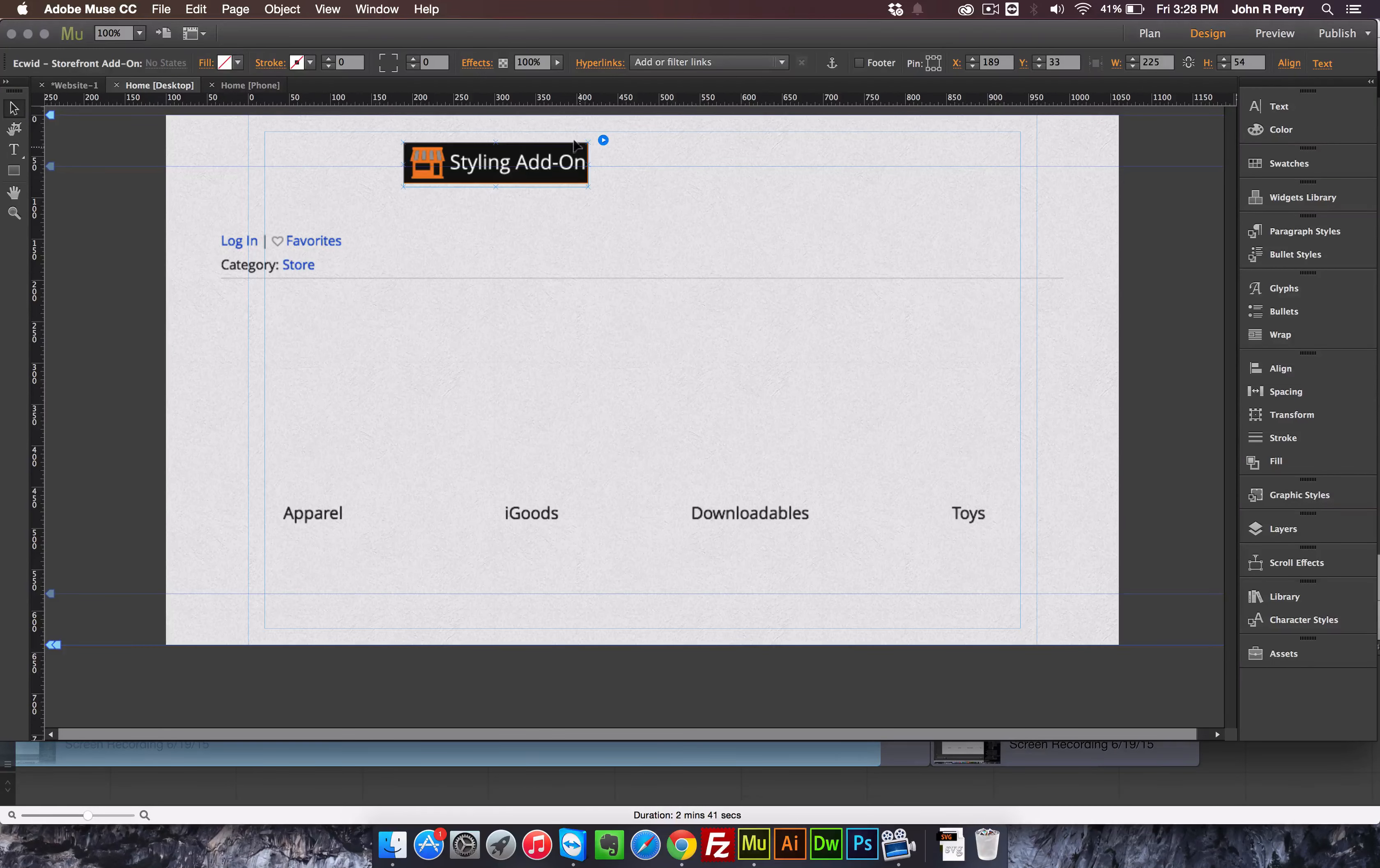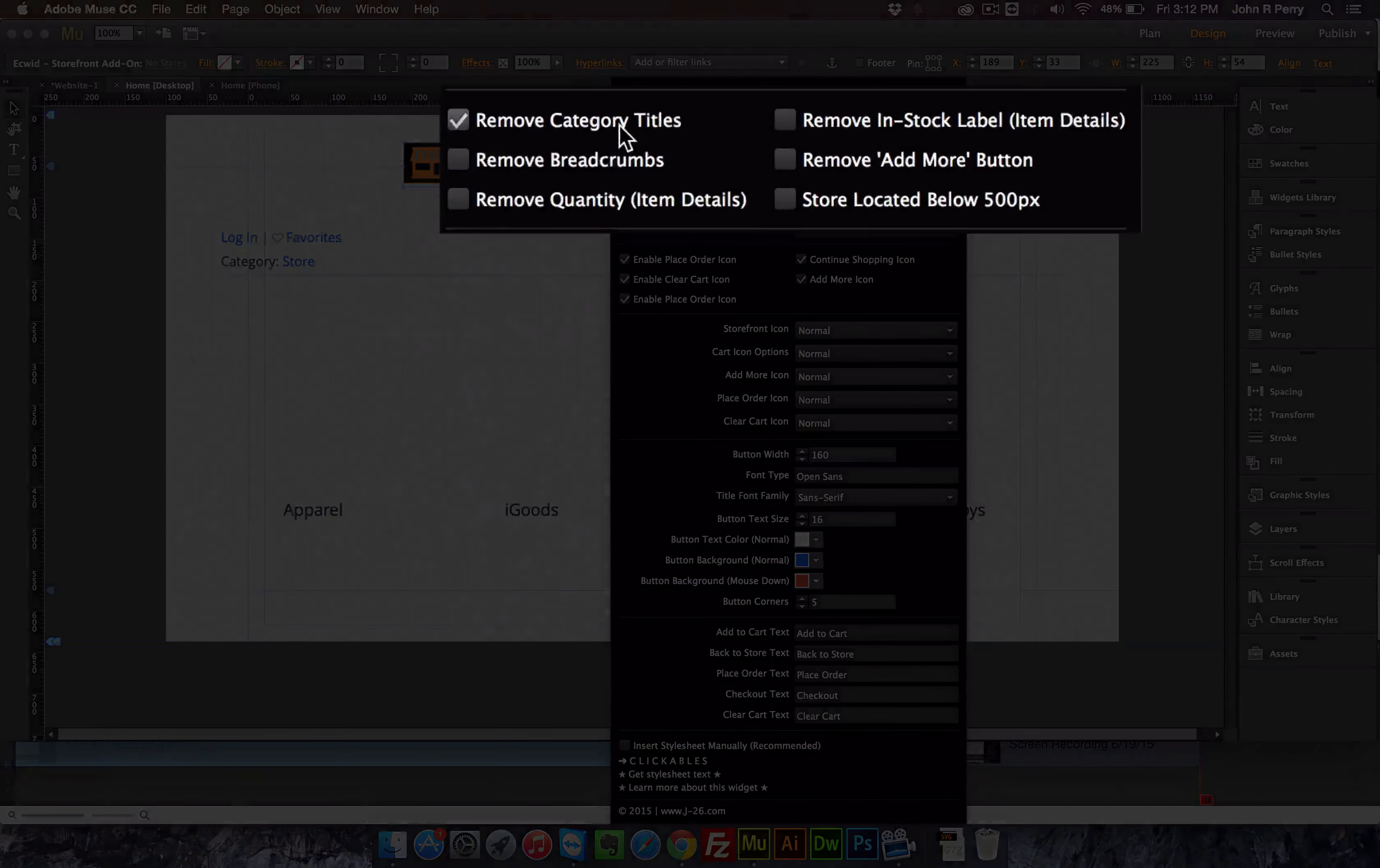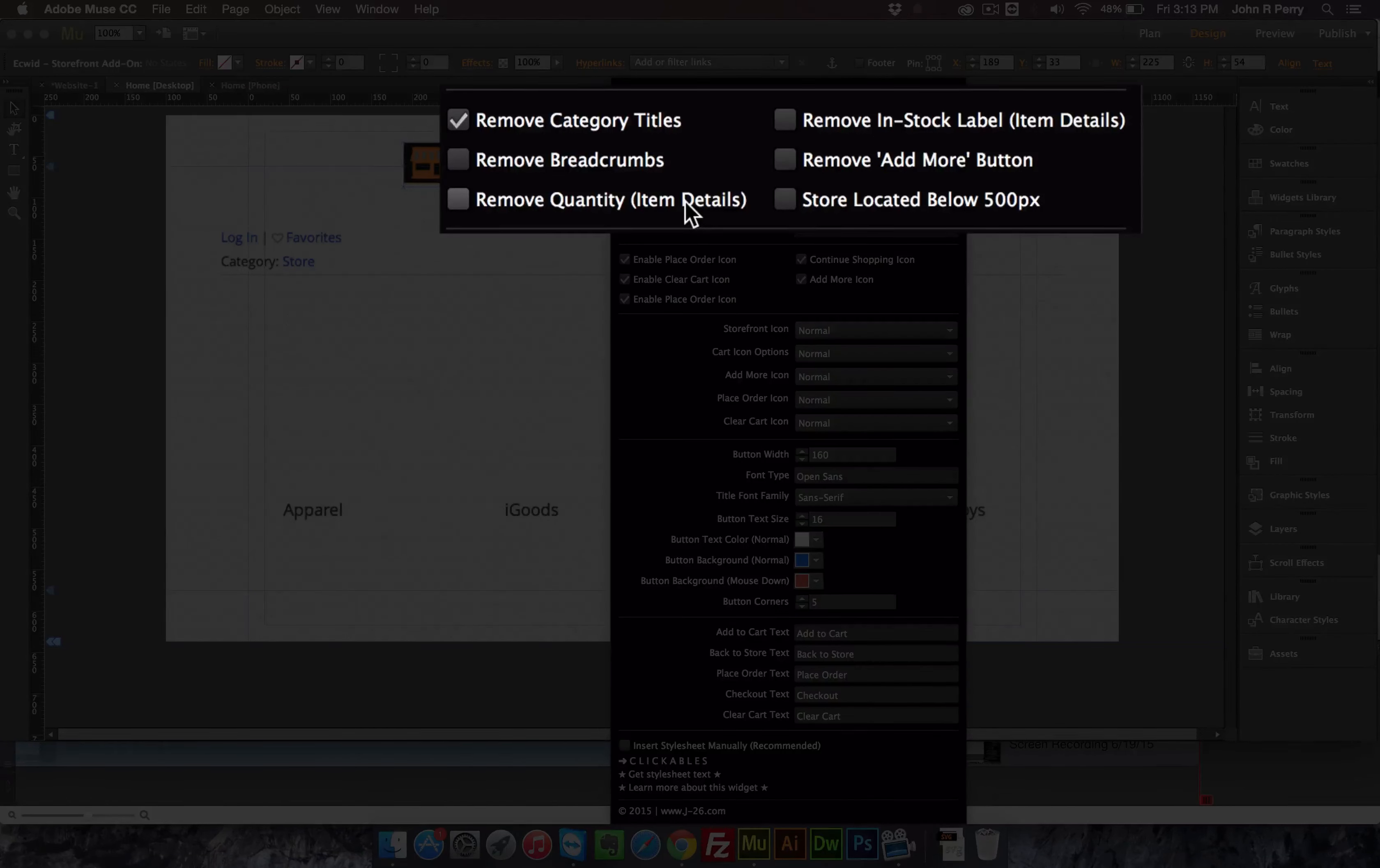For the most part, the storefront styling add-on will adjust the buttons. There are, however, some toggle features at the top that will allow you to remove a few things and enable Ajax indexing. With these toggle features, you can remove the category titles, you can remove breadcrumbs.